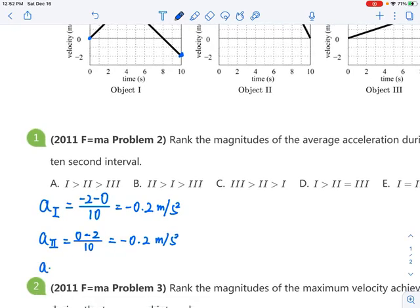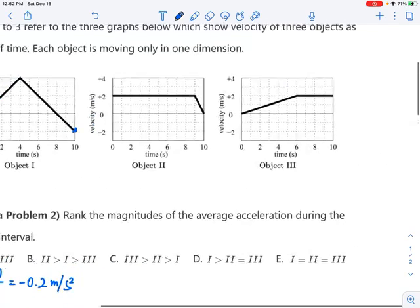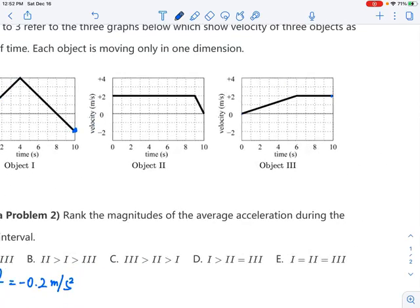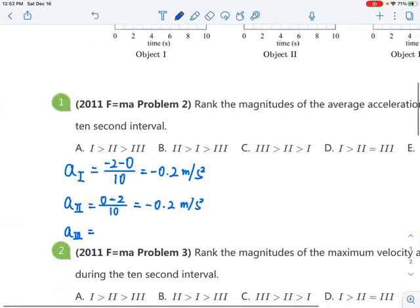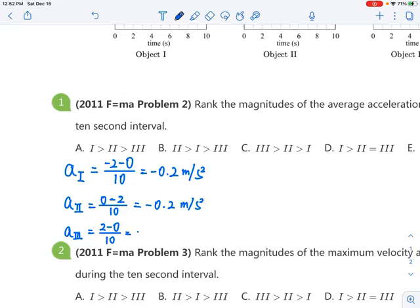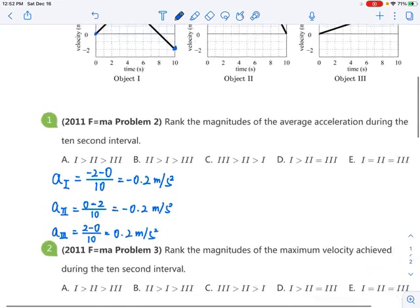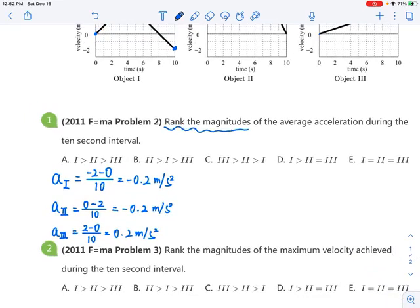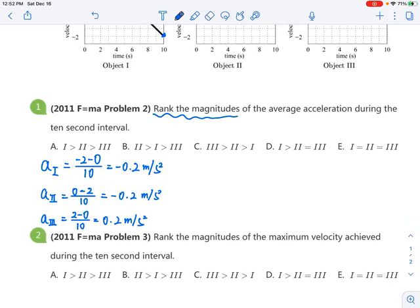For the third object, the change in velocity is positive 2 minus 0, divided by 10 seconds, which gives 0.2 meters per second squared. Since the problem asks for the magnitudes of average acceleration, you don't look at the sign — the sign tells you direction. All three accelerations have the same magnitude, so the answer is the last choice.